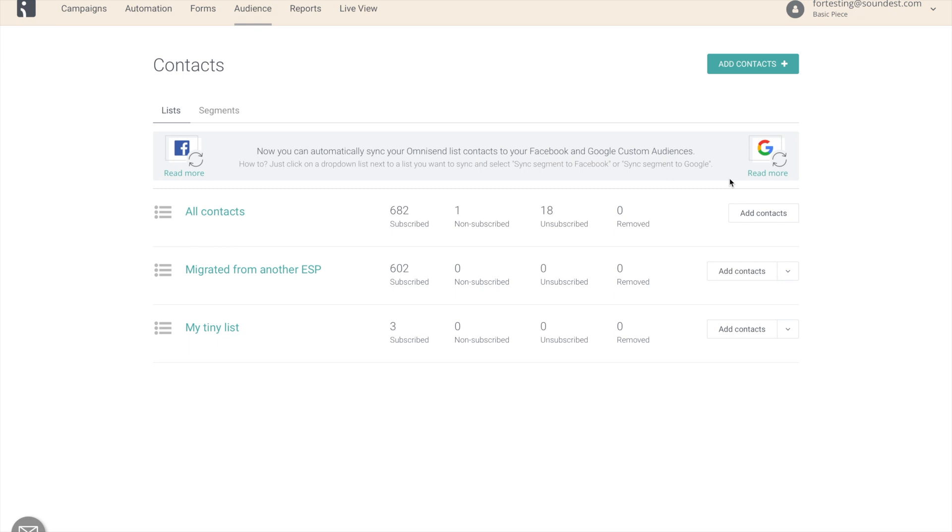Hello everyone, this is Paulus from Omnisend and I want to introduce you to a couple of changes in the way you work with your subscribers.